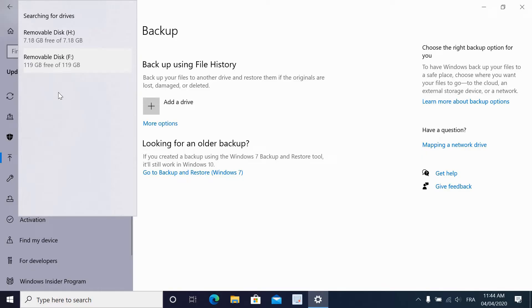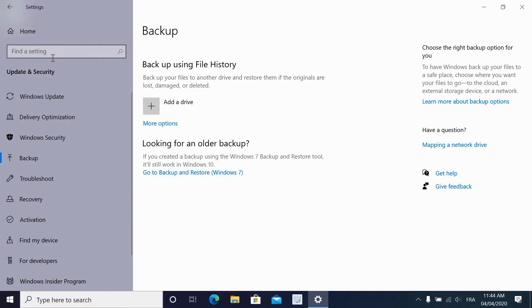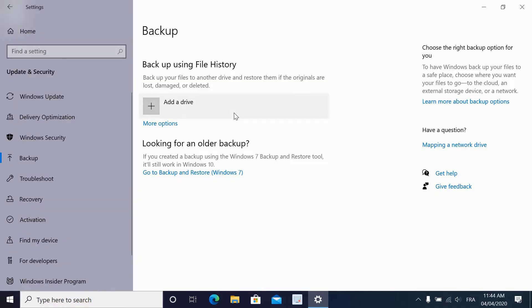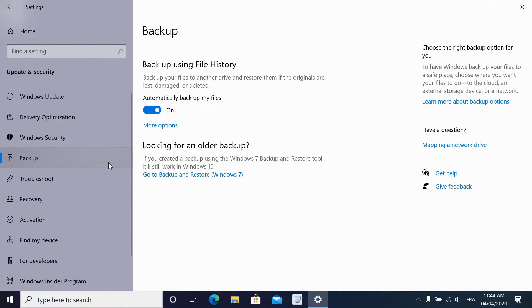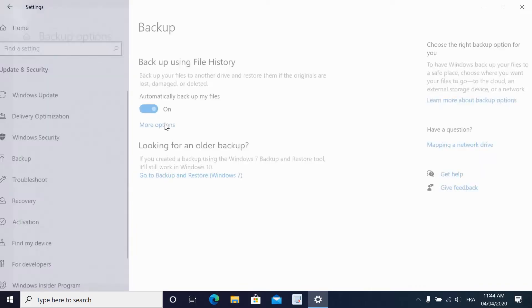When you select the external storage you want, the backup will be turned on automatically. As you see, it says automatically backup my files and it's turned on. Now if you leave it at this level, the backup will be performed automatically each hour. If you want to control it more, you can go to more options and configure it more deeply. So let's go to more options and see the settings in it.